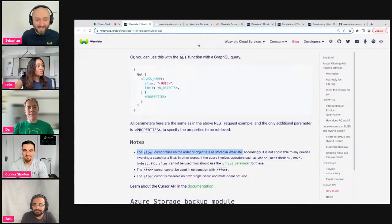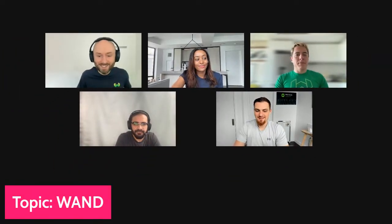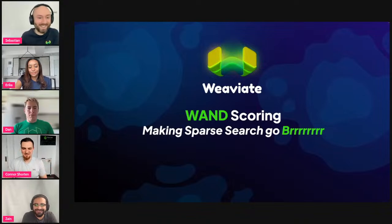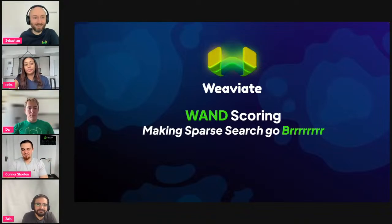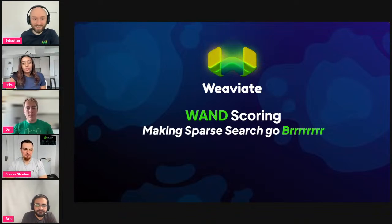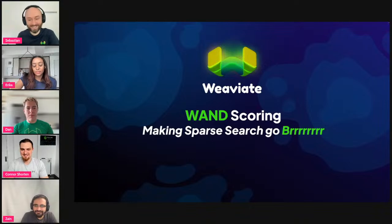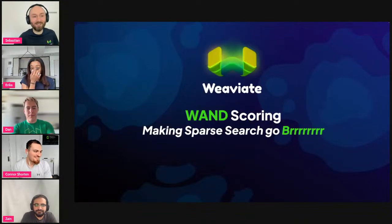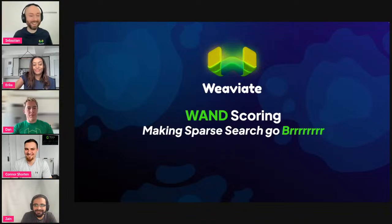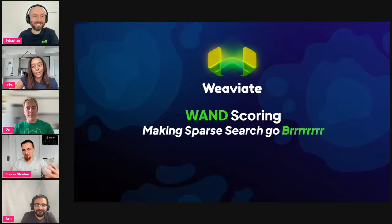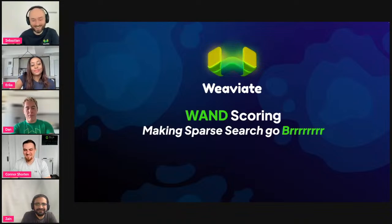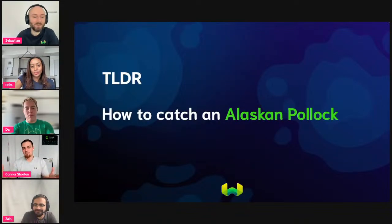Thanks for the demo, Dan. Now Connor, tell us about WAND. There used to be a meme on Twitter about making GPUs go brrr — talking about running software fast — so I borrowed that for talking about making BM25 faster. The TL;DR of WAND is: with BM25 we're scoring each keyword term, but you only really need to score the unique terms. If the query is 'how to catch an Alaskan pollock,' you probably only need to score 'alaskan' and 'pollock.'